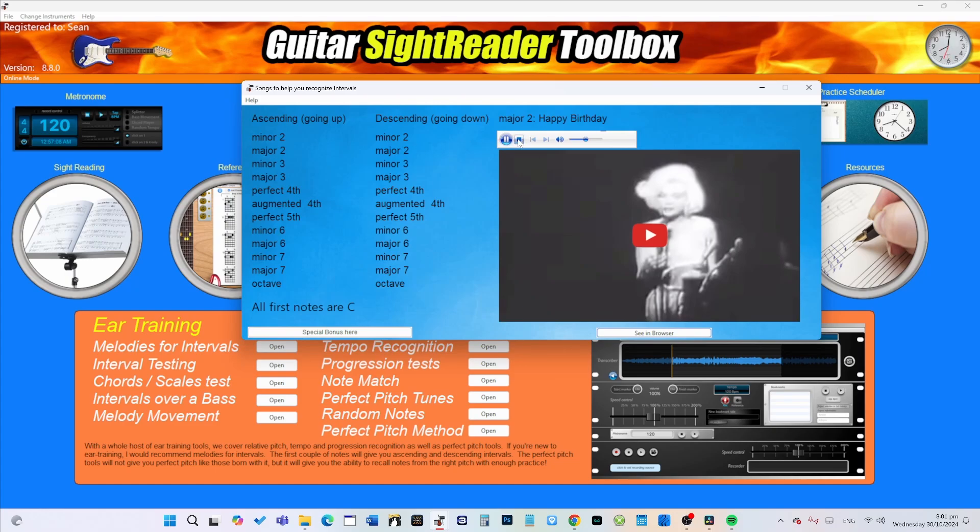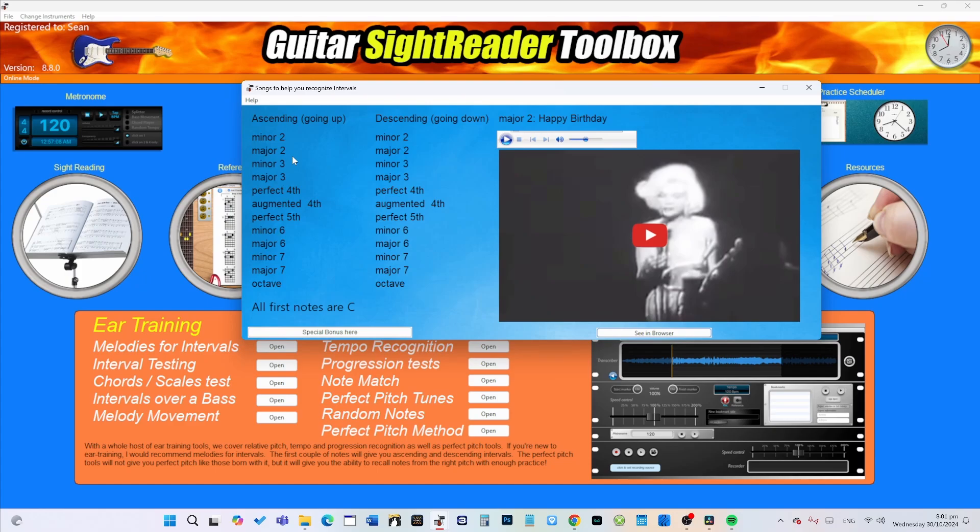Now those two intervals alone make up scales. Scales are comprised of minor seconds and major seconds, especially the diatonic scales like Ionian, Dorian, Phrygian, Lydian, Mixolydian, Aeolian, Locrian, etc.